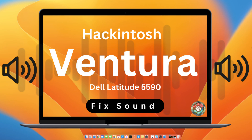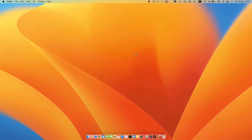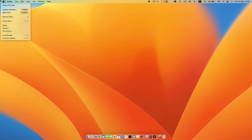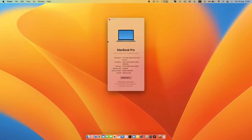Hello guys, welcome to my channel. In this video I am going to show you how you can fix the sound problem on Hackintosh Ventura on a Dell Latitude 5590. Before we start, please subscribe to my channel and hit the bell icon. My system is running the latest OS Ventura 13.5.